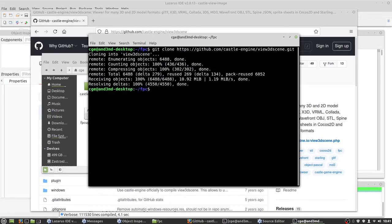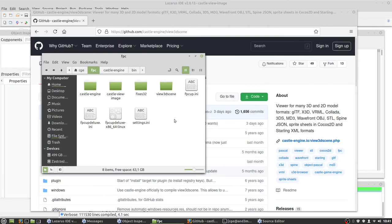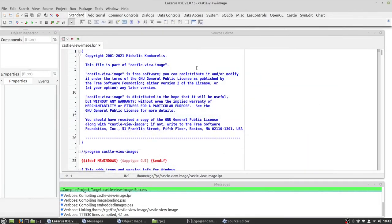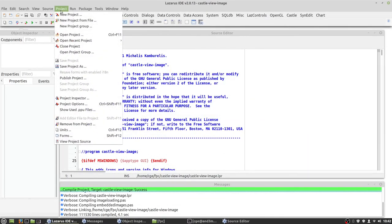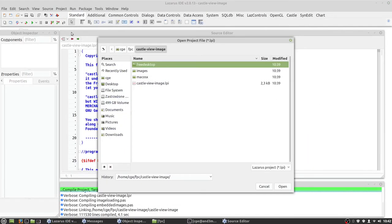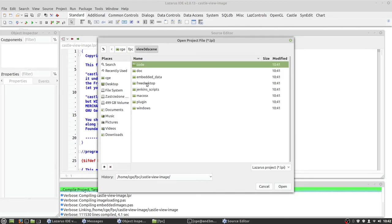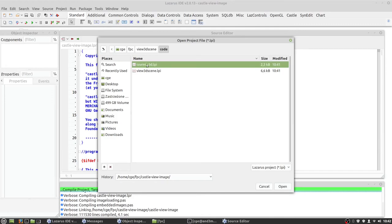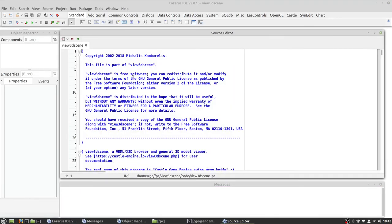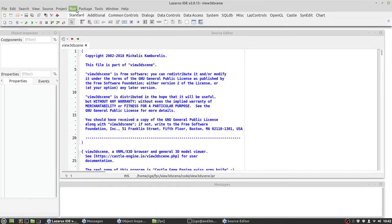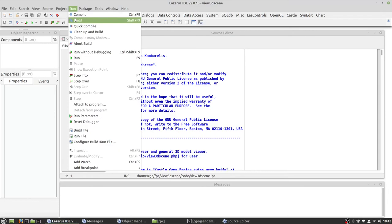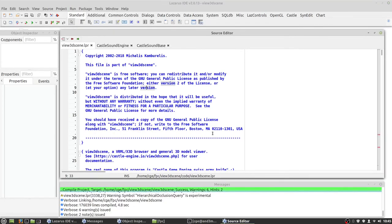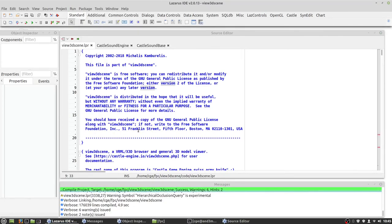Okay. And here is new folder, view 3D scene, but we won't open the project in Lazarus. So let's minimize that and close project, open new project and go back to view 3D scene directory. Here code, open it and again run build and wait a moment.